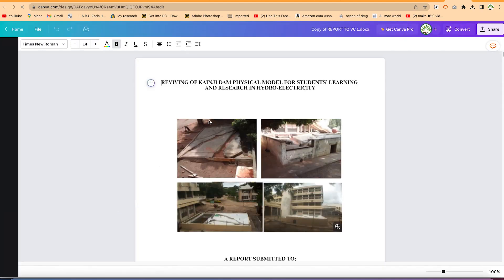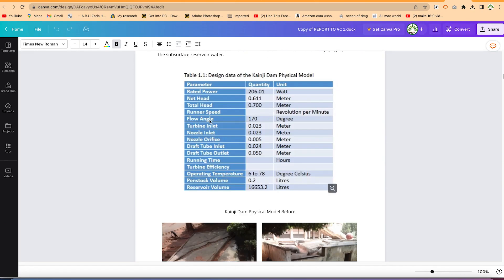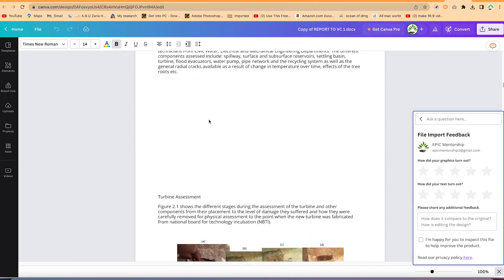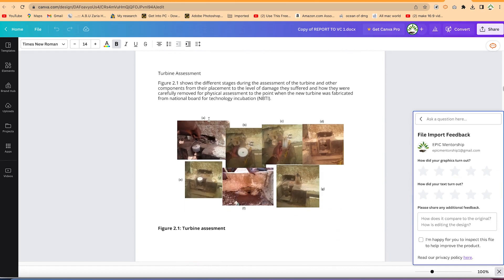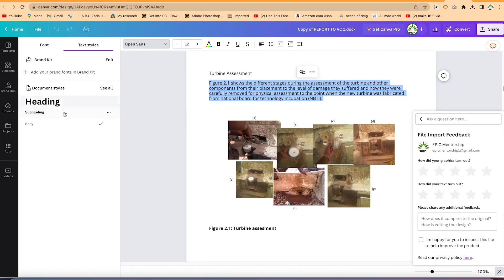Once it's done importing, don't worry if the thumbnail isn't showing — just click on it and it's going to open in the Word format that you have. It has opened exactly as it is in Microsoft Word. This is the .docx document, just a report about a project I've carried out recently. You can see you now have the option to change anything, highlight the document just as if you're working in Microsoft Word.